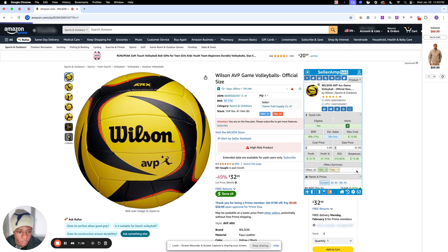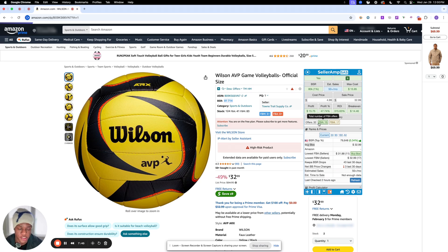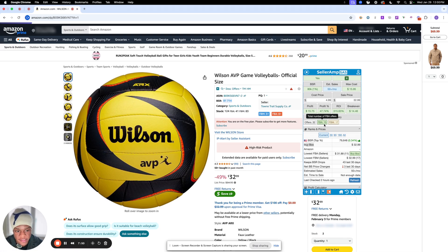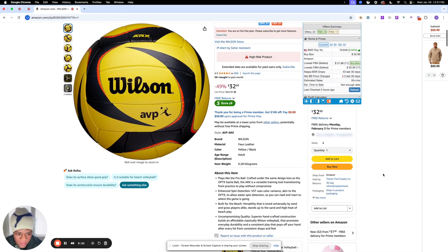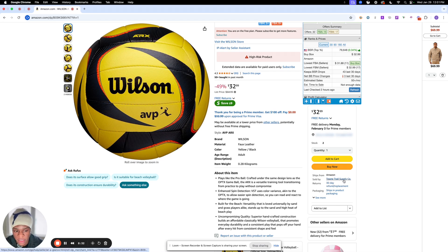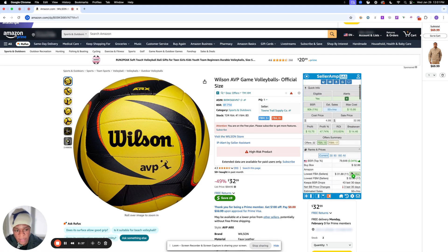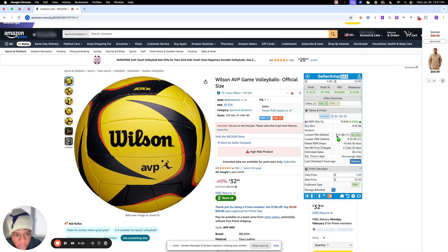The offer summary basically shows you the number of people currently selling this product. We have 32 offers in total: 15 sellers doing FBA and 17 doing FBM — fulfilled by merchant. A fact I always get asked about is: what is the buy box? The buy box is simply the 'Buy Now' button. A customer will go to this product and click buy now, and that sale goes directly to whatever seller has the buy box. You always want to get the buy box — it's currently buy boxing at $32.99.